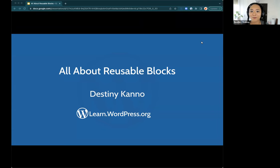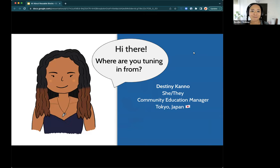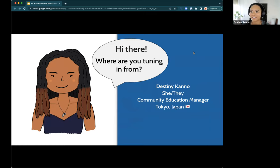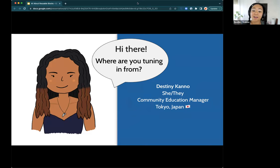Welcome to all about reusable blocks. I'm super excited to be hosting this with you. As I noted in the description, I think that reusable blocks are the most slept on feature. I find myself frequently noting them in my online workshop, so I figured I should have a session where I just talk all about these reusable blocks, because a lot of people aren't really aware that they exist or aware of how useful they are. I want to make sure you have this as a tool in your arsenal.